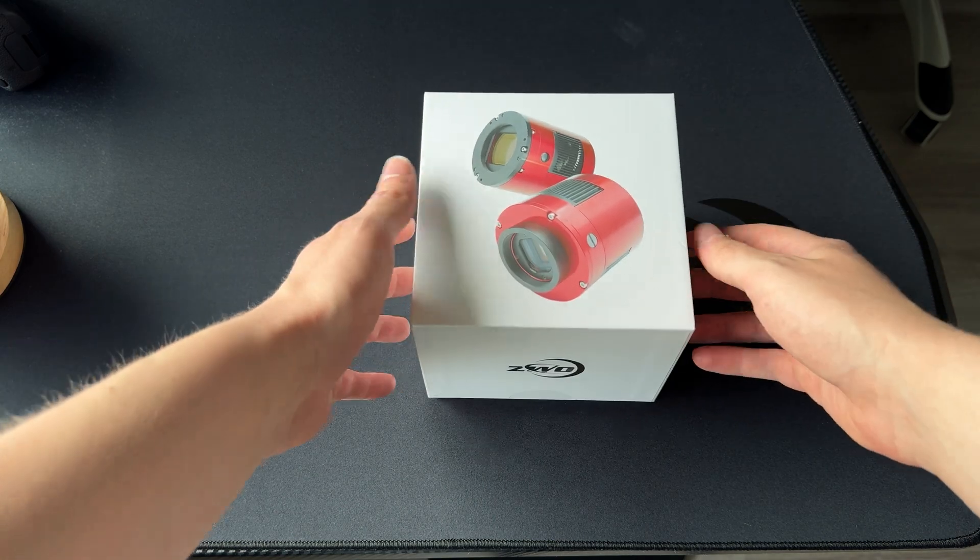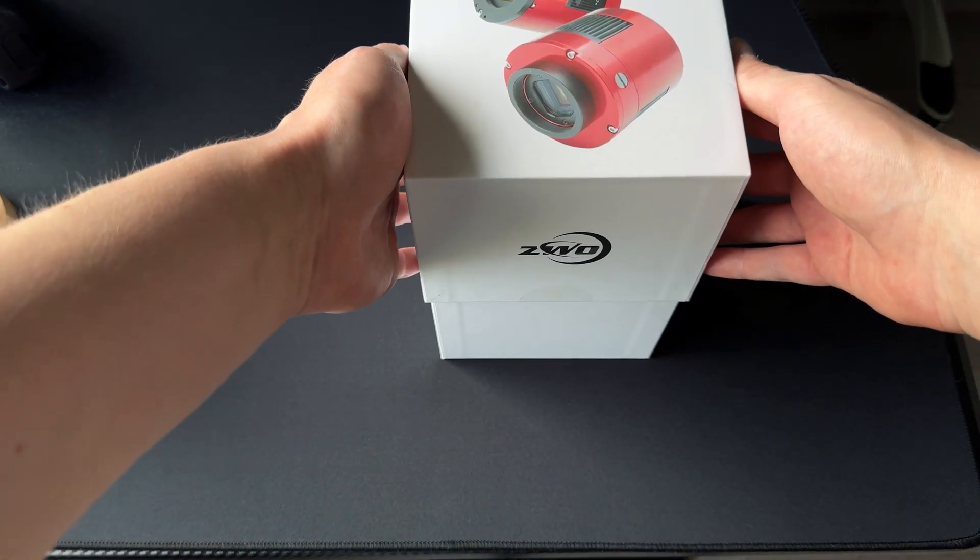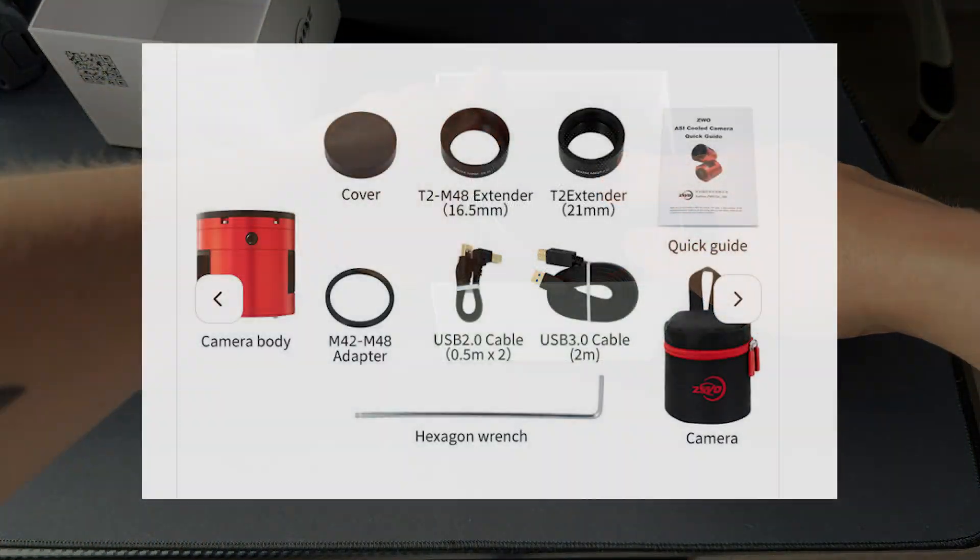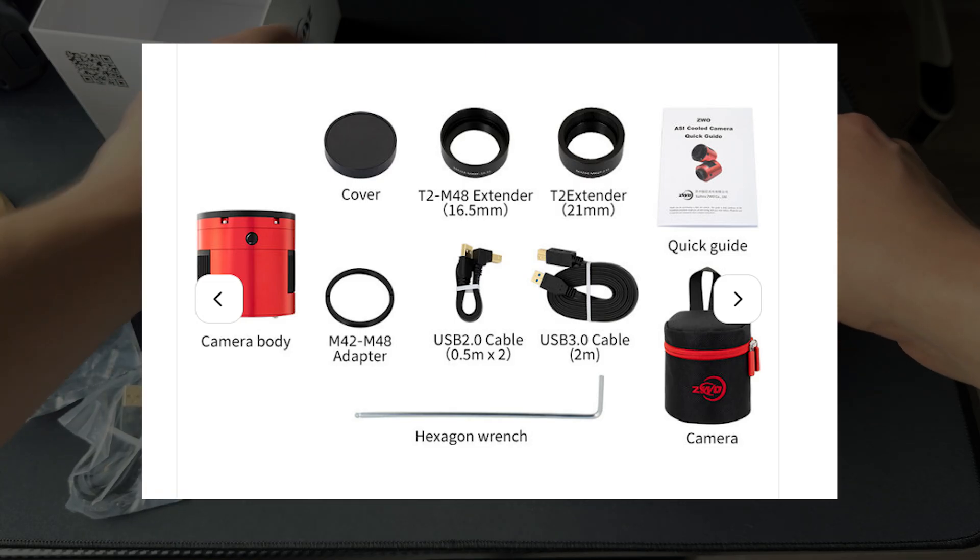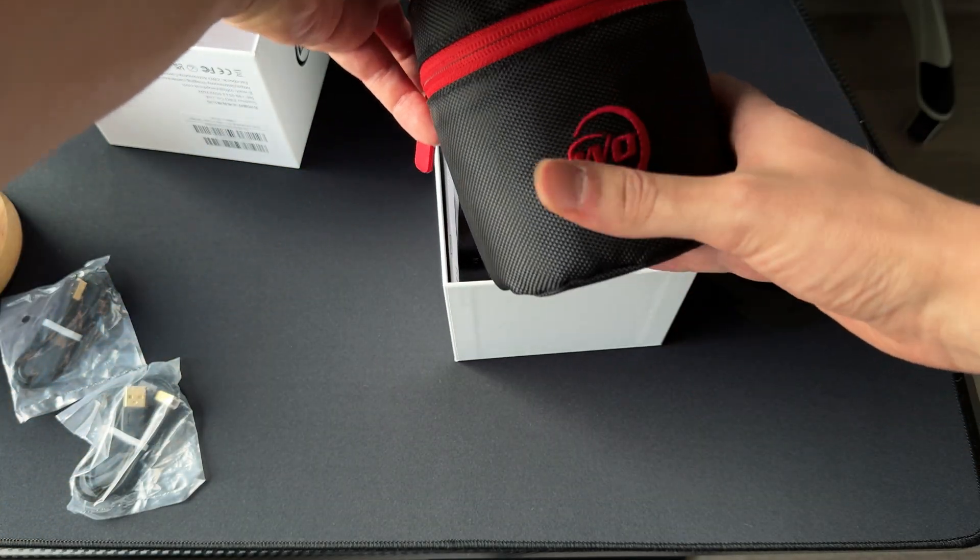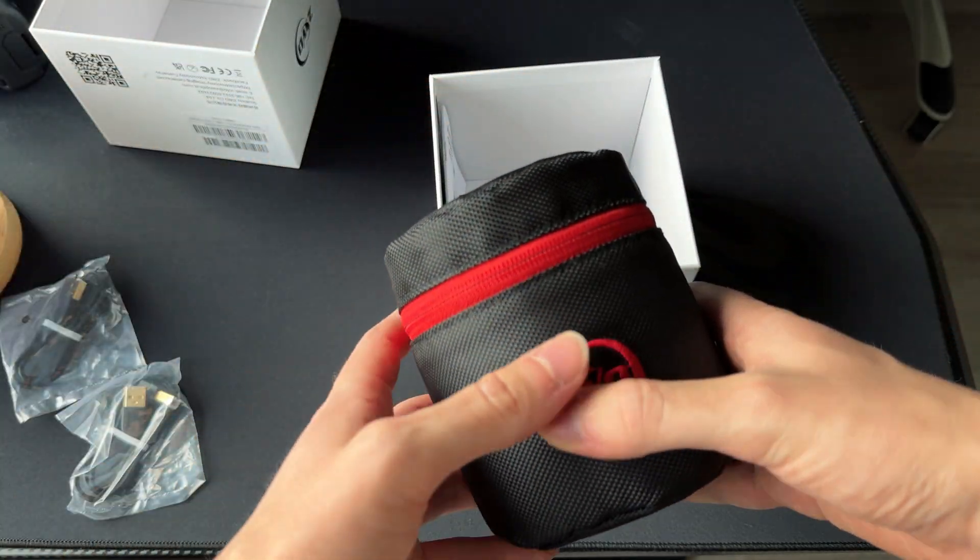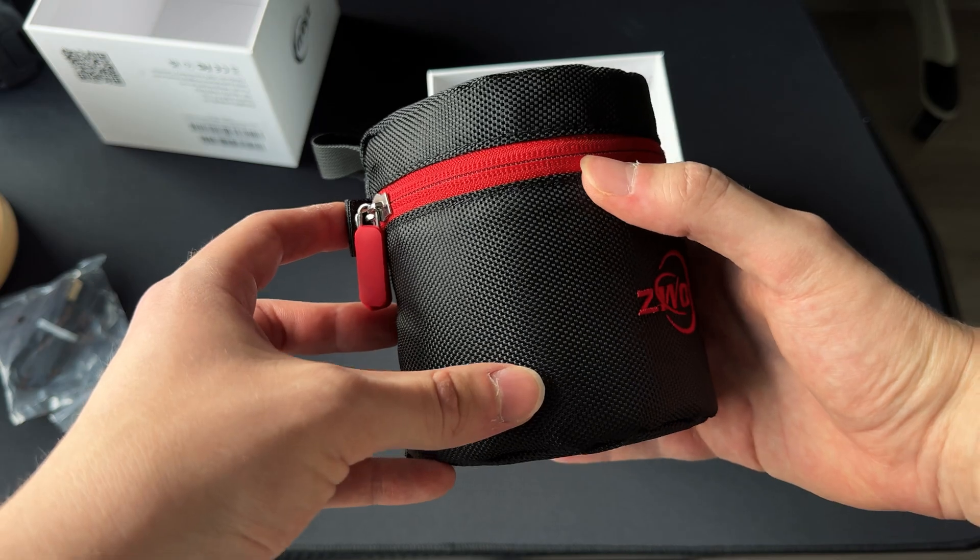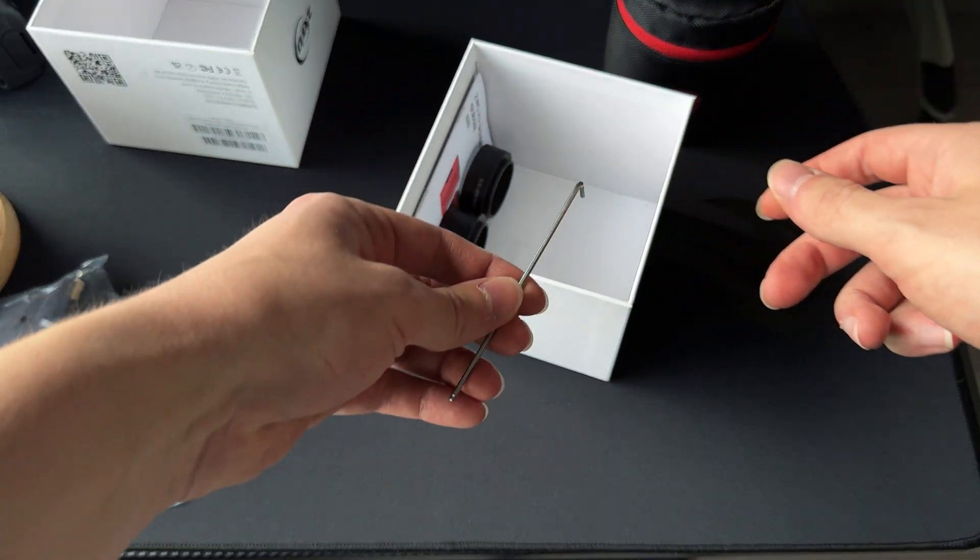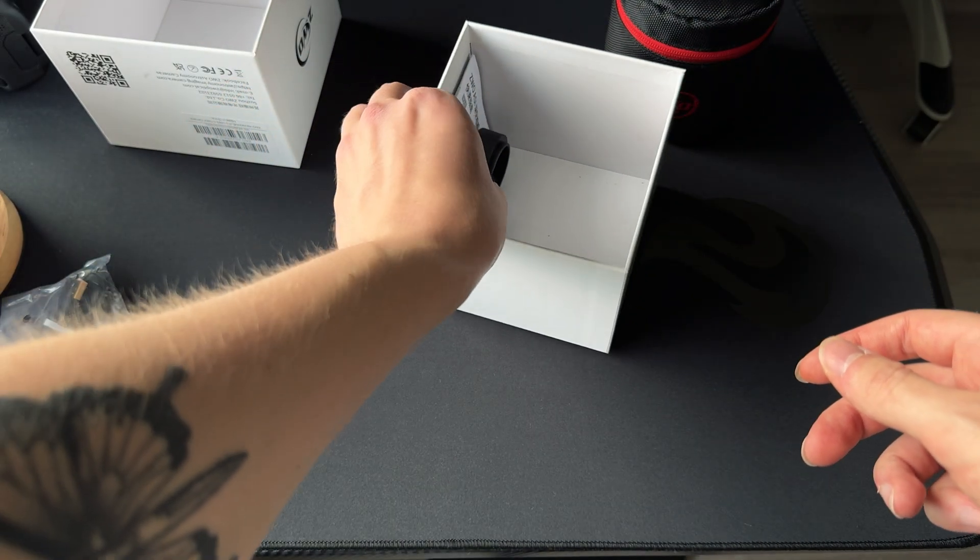When you open the box you're gonna find a few cables, a few adapters, the camera itself which is in this really nice carrying bag, this little wrench and a guide.